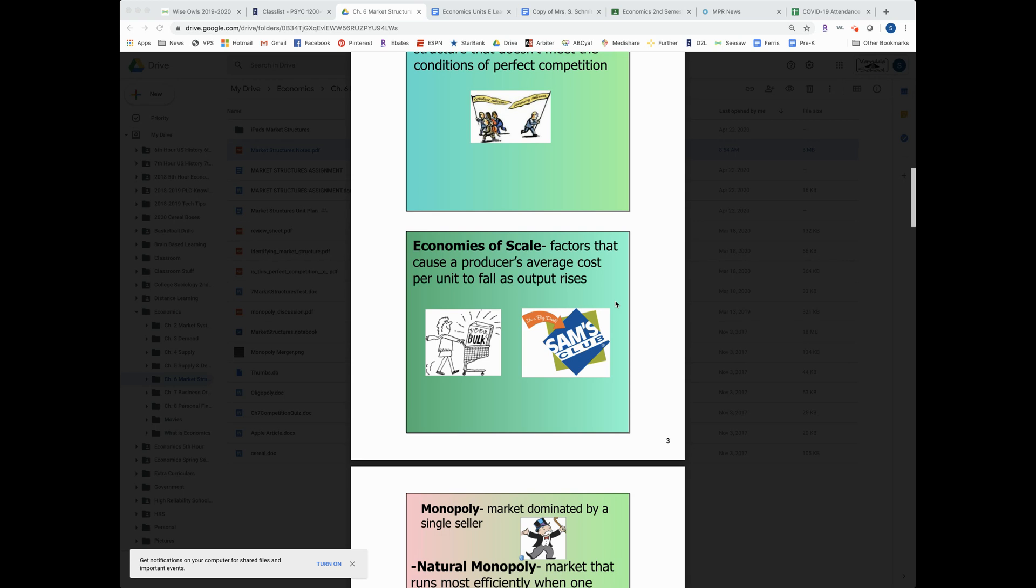So think of like a Costco or a Sam's Club. When you shop there, you can get stuff in bulk for cheaper because they're ordering such a large quantity that it's hard for like a John's Family Foods or an Ernie's or a Super One to compete with that.